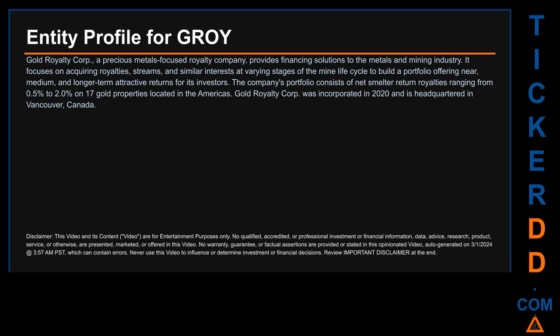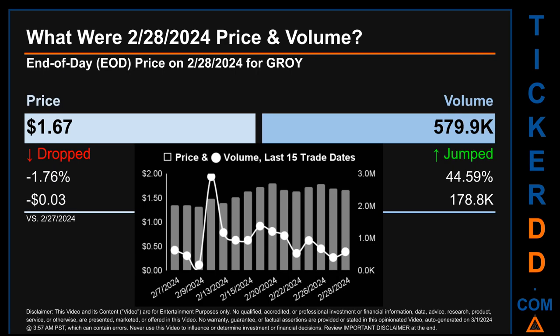Hello, my name is Carl. I searched the public web to find information about the company behind this ticker. Here is what I found: Gold Royalty Corp, a precious metals-focused royalty company, provides financing solutions to the metals and mining industry. It focuses on acquiring royalties, streams, and similar interests at varying stages of the mine life cycle to build a portfolio offering near, medium, and longer-term attractive returns for its investors. The company's portfolio consists of net smelter return royalties ranging from 0.5 to 2.0 on 17 gold properties located in the Americas. Gold Royalty Corp was incorporated in 2020 and is headquartered in Vancouver, Canada.